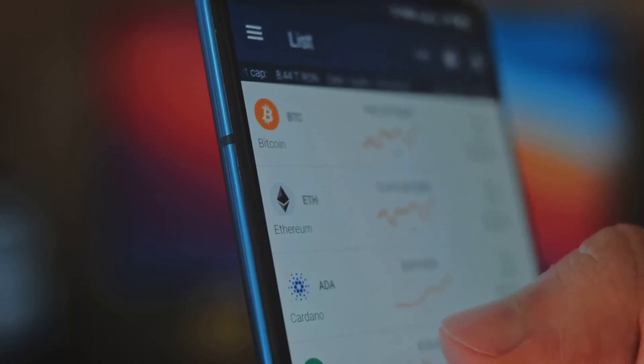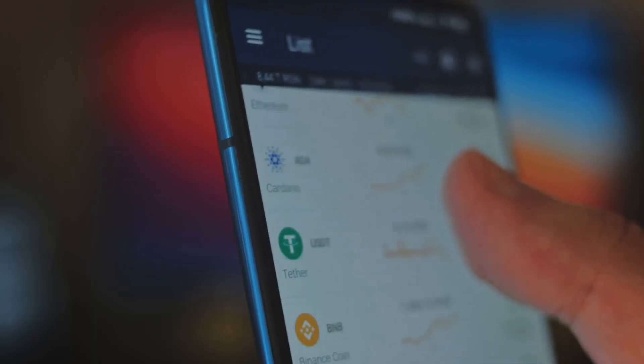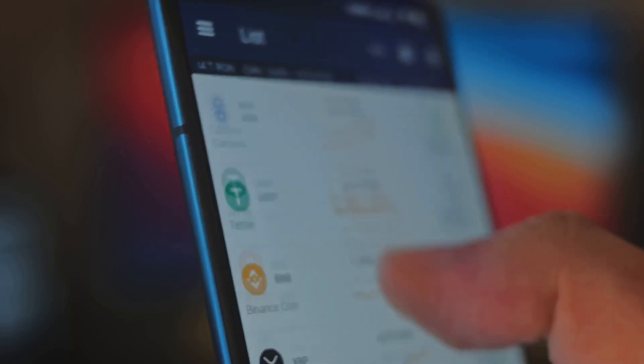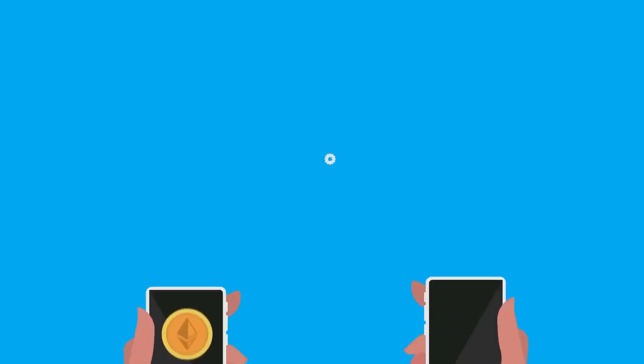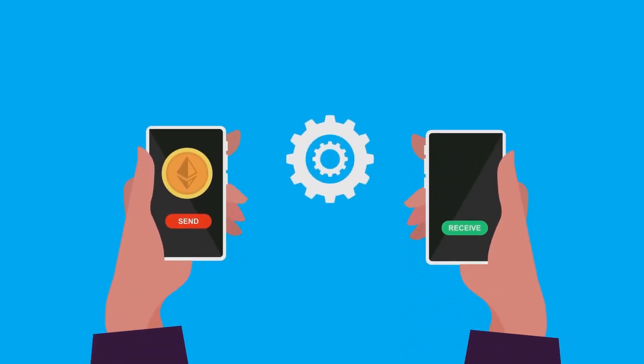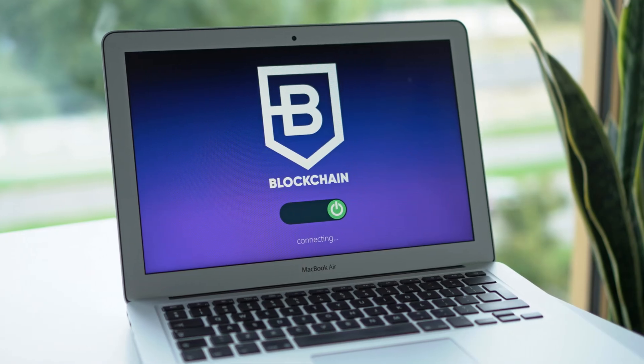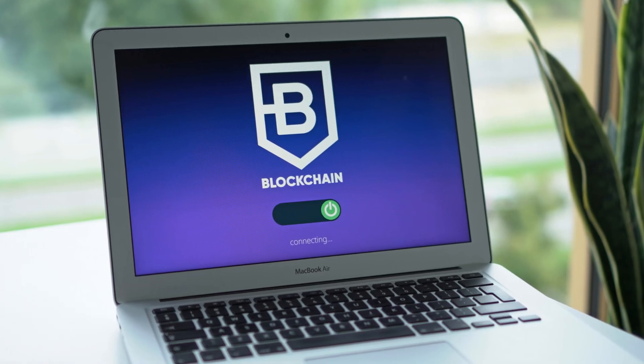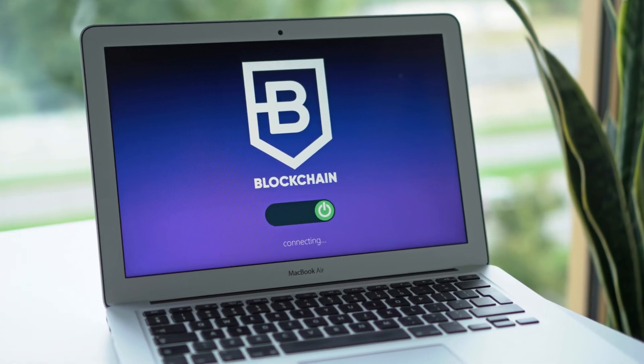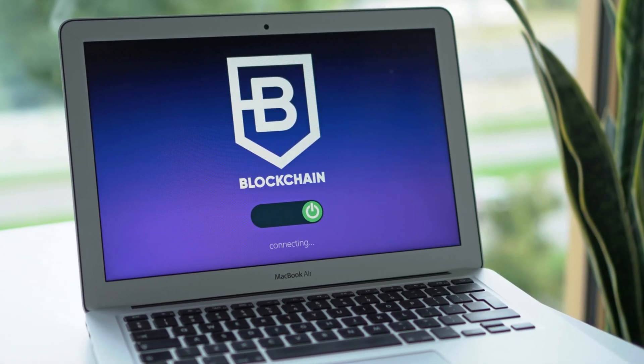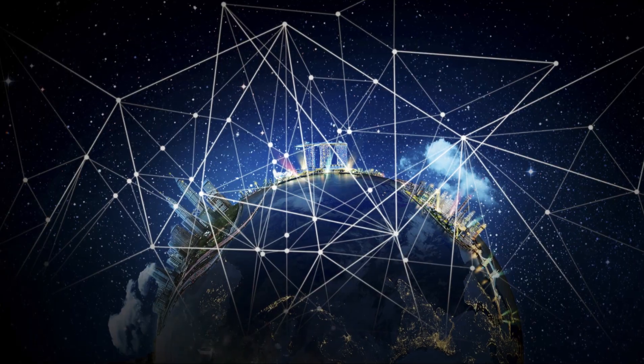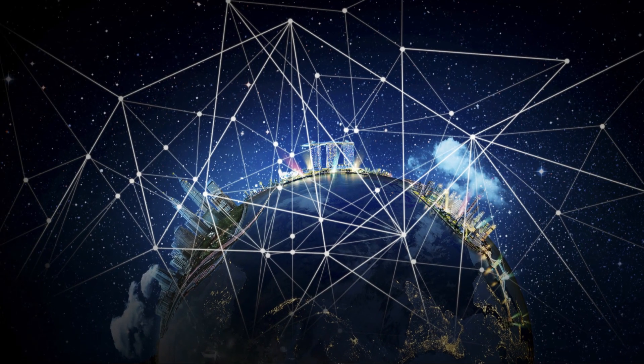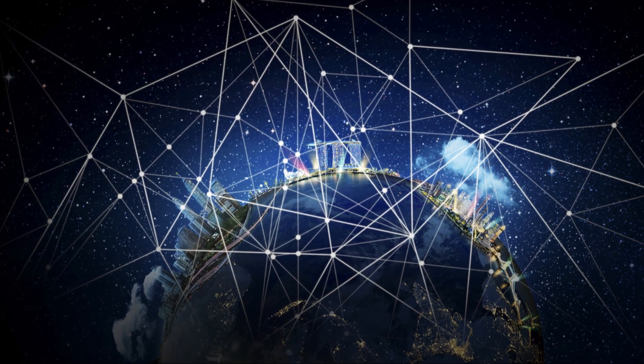With cryptocurrency, you have direct control over your money. You don't need permission from a bank or financial institution to send or receive funds. This empowers individuals and promotes financial inclusion. Decentralization also makes cryptocurrency more resistant to censorship and fraud. No single entity controls the network, so it's difficult for anyone to manipulate or shut it down.